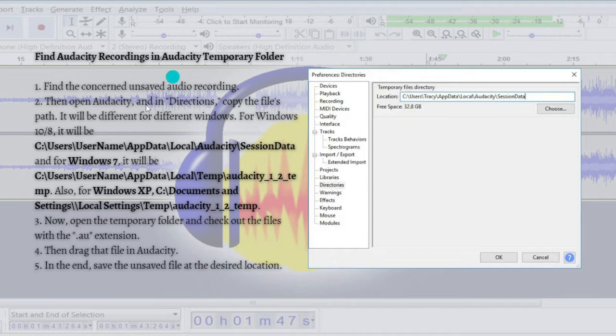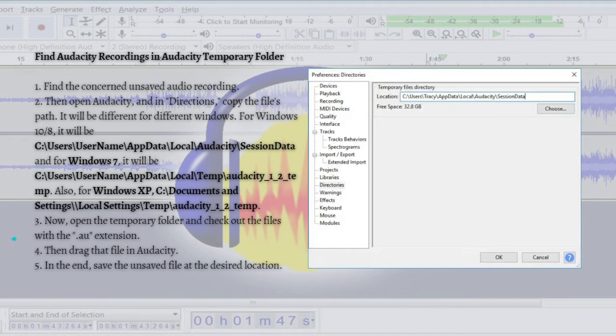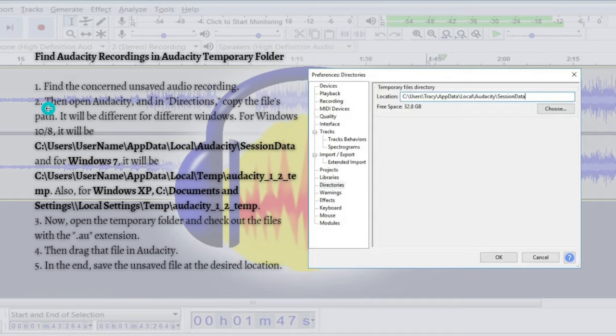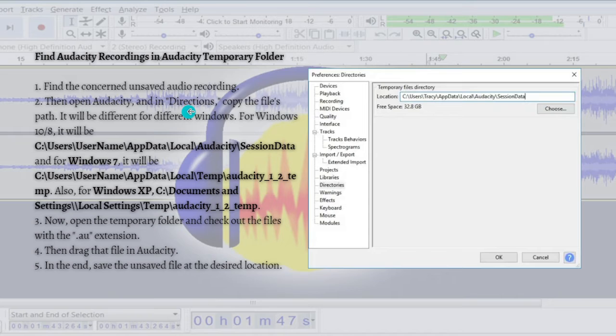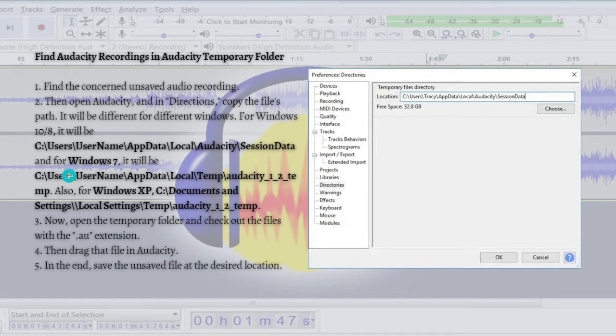In order to enjoy the benefit, just follow these steps right here. First, just find the concerned unsaved audio recording or project, and then open Audacity. In Directions, just copy the file path.